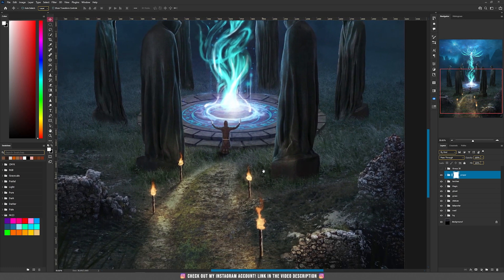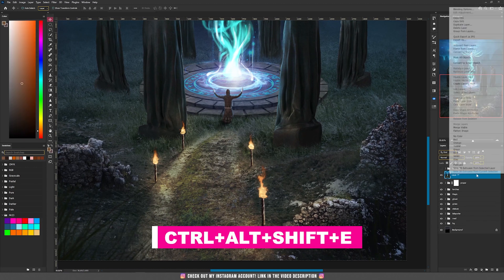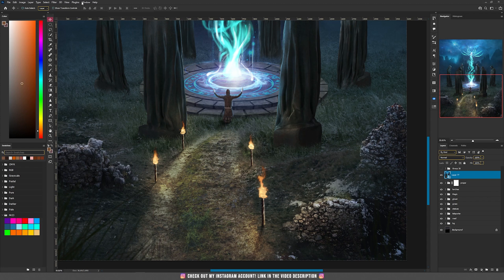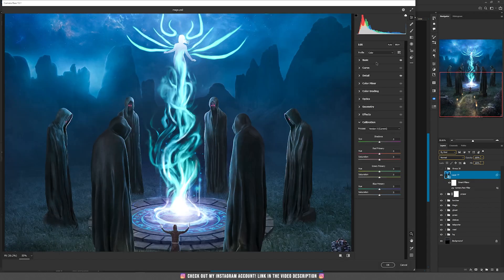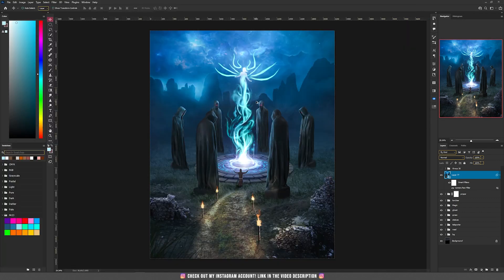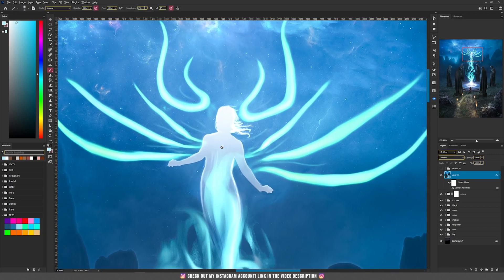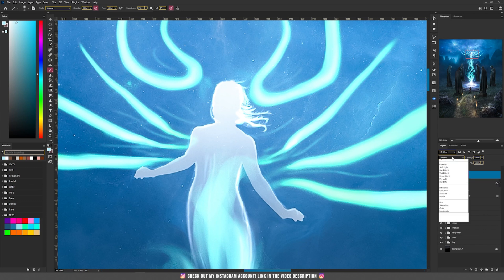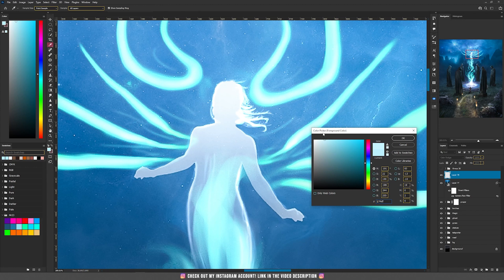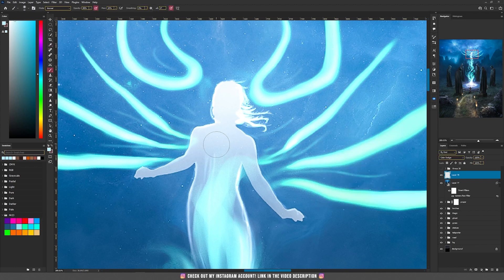Now let's apply the Camera Raw filter. First, press Ctrl+Alt+Shift+E to make a screenshot of all layers, then right-click and convert to Smart Object. Go to Filter > Camera Raw Filter. On Basic: adjust Temperature, Tint, Exposure, Contrast, Highlights, Shadows, Whites, Blacks, Texture, Clarity, and Dehaze. On Detail: use Sharpening, Noise Reduction, and Color Noise Reduction. After finishing, I noticed the top area needed more glow — it was too gray — so I added a new layer set to Color Dodge and painted with a near-white bluish color to add glow.